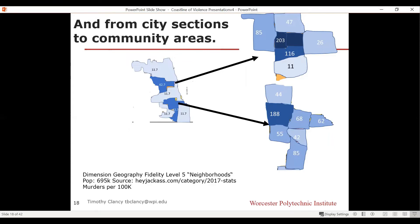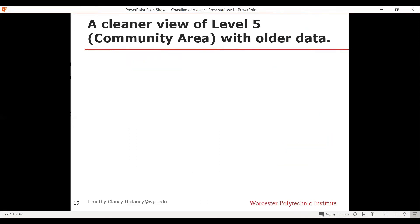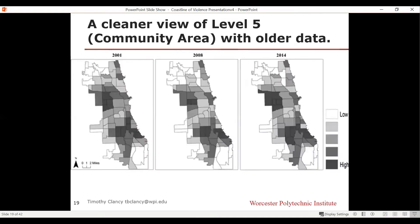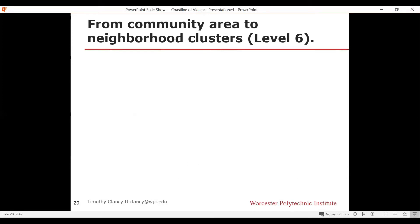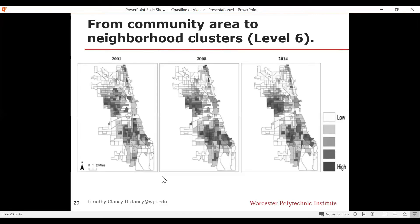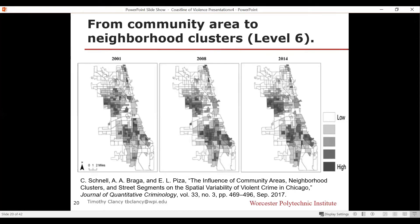Because Chicago has been so well-researched, you can get even further than neighborhoods. Using slightly older data from 2001, 2008, and 2014, this shows by color coding that same level-five fidelity of community areas and the rates of violence. But let's go to level six: a community-area-to-neighborhood-cluster view. Now you're starting to see an even smaller, tighter measurement, and a lot of white space appears — representing low murder rates — while the concentration of violence is in an even smaller area.